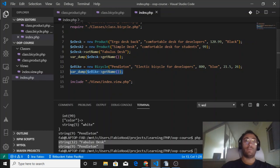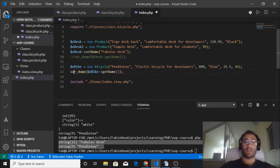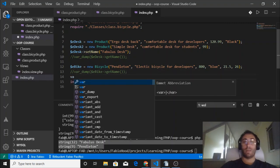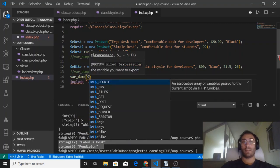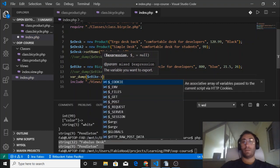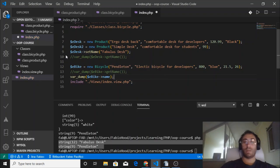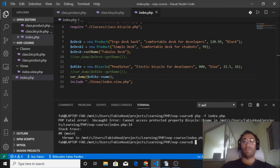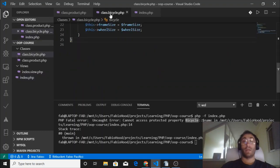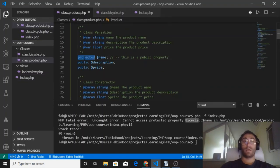If we try to access the name in the usual way using the arrow syntax from the subclass, this is not going to work either. The name is protected, and when we try to do that we also receive a PHP fatal error for the subclass bicycle because it's a protected property.